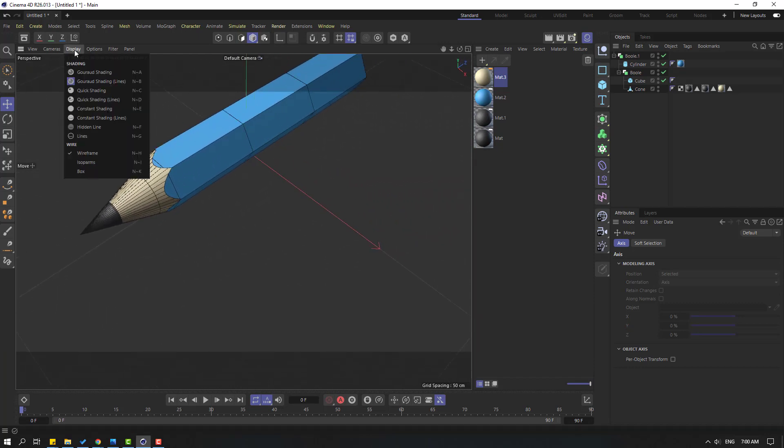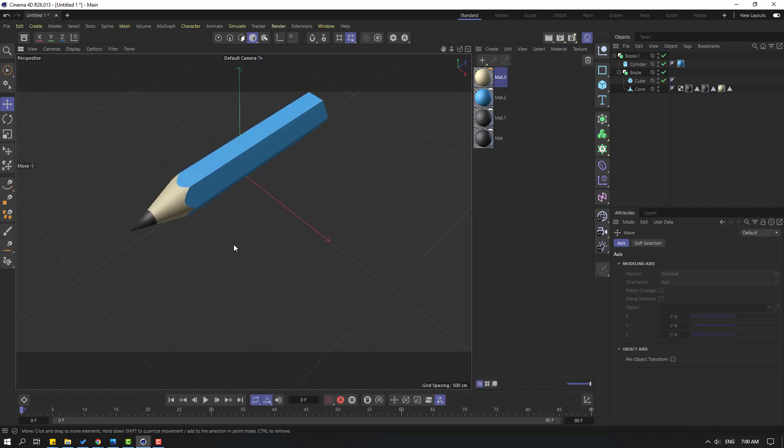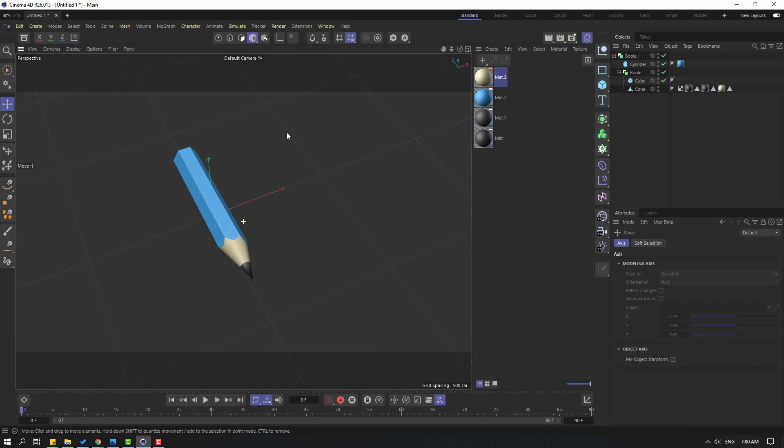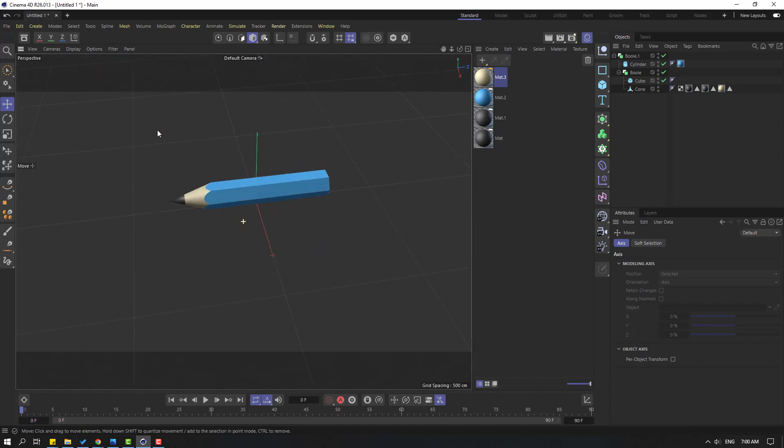Let's go to Display and select gradient shading. Okay, nice.